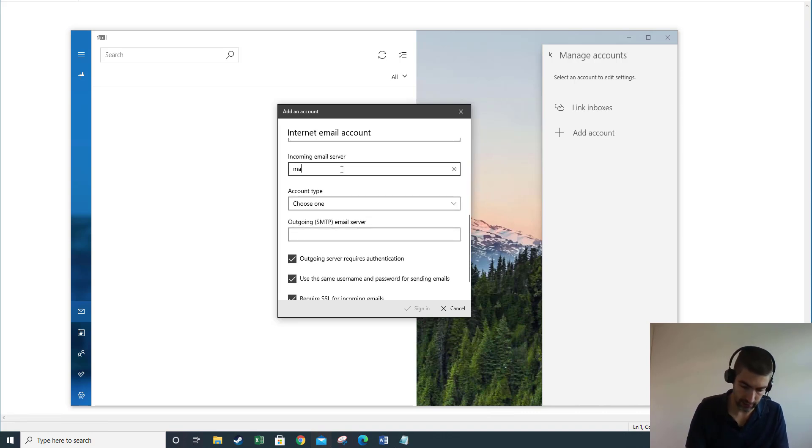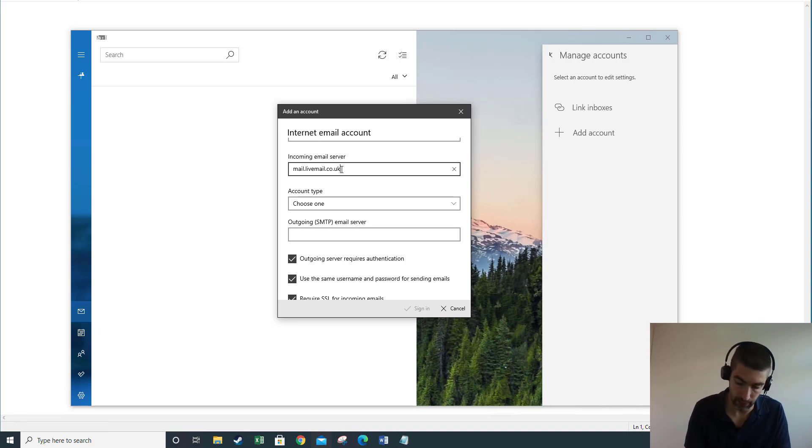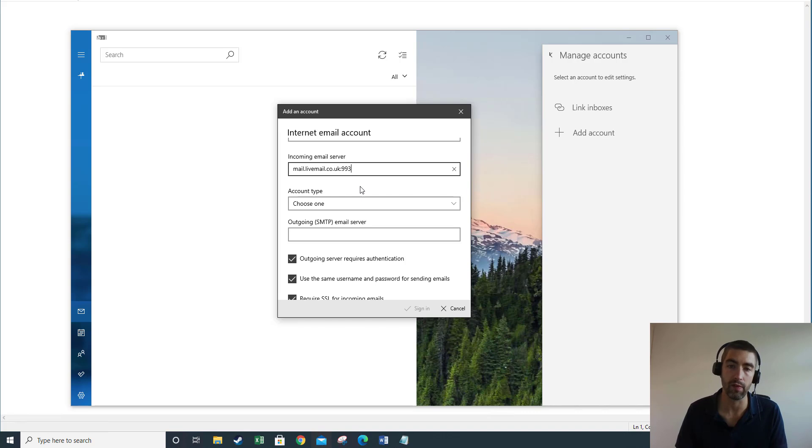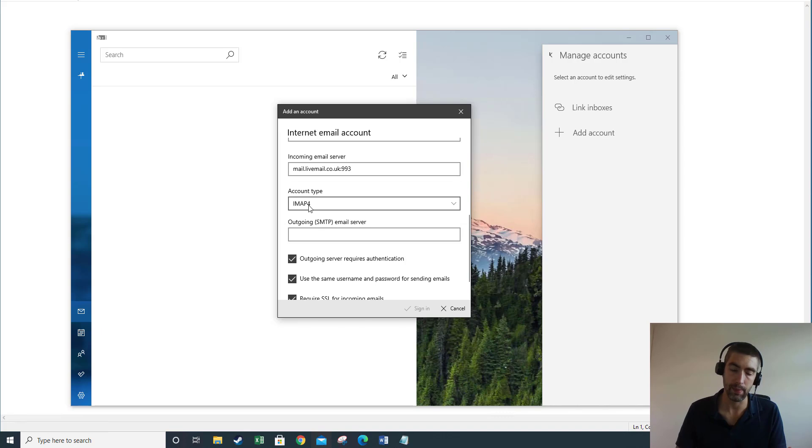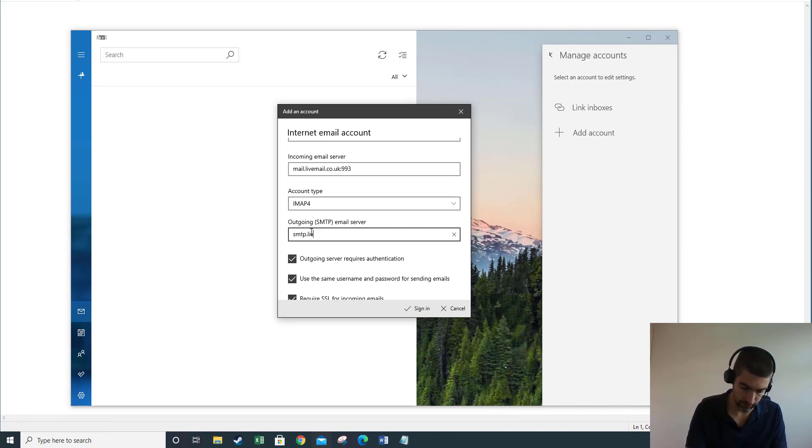Incoming mail server is mail.livemail.co.uk and we also need to put the port number in here. So we're going to put a colon and 993 for IMAP or 995 for POP. Account type – again you choose IMAP4 for IMAP or POP3 for POP.